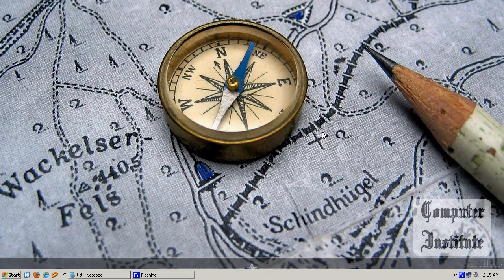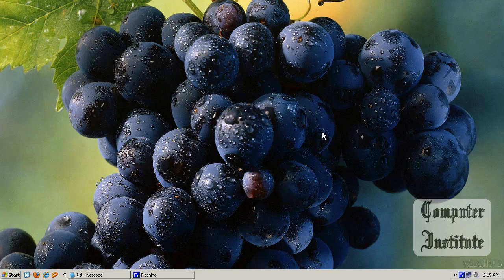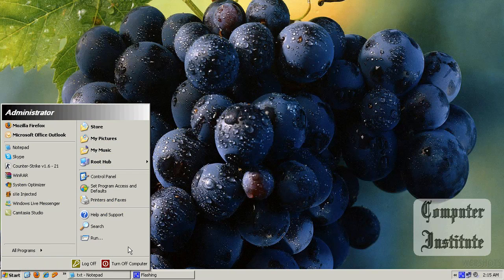Hello viewers, welcome to ComputeRain Studio. Today I'm going to tell you how to boot Windows faster. So let's get started.